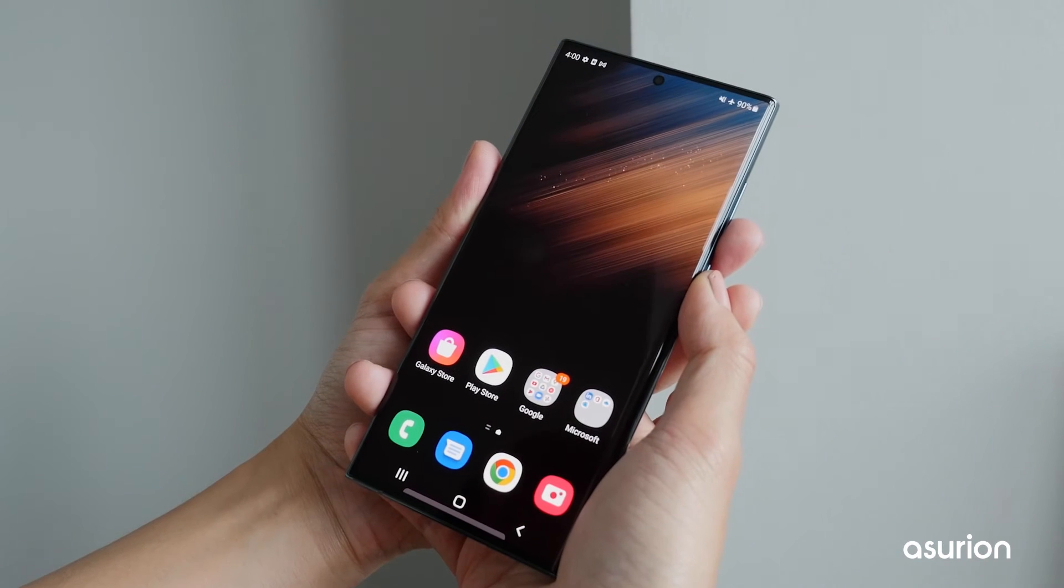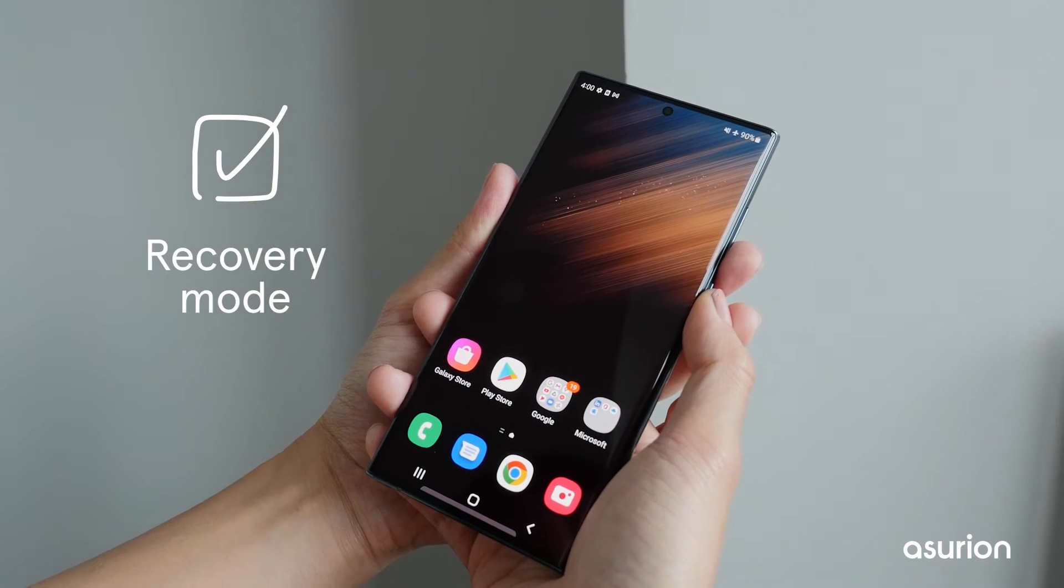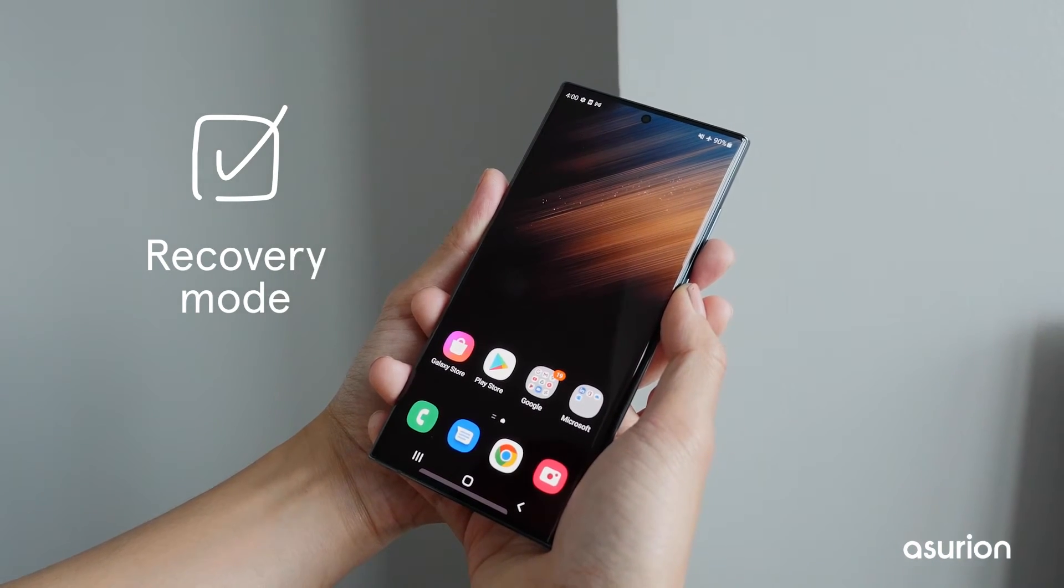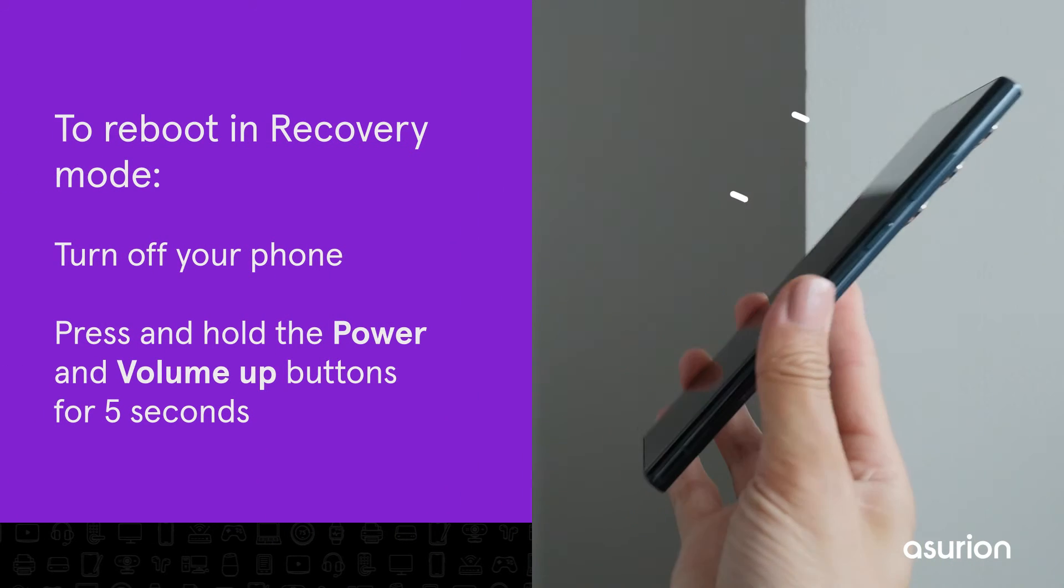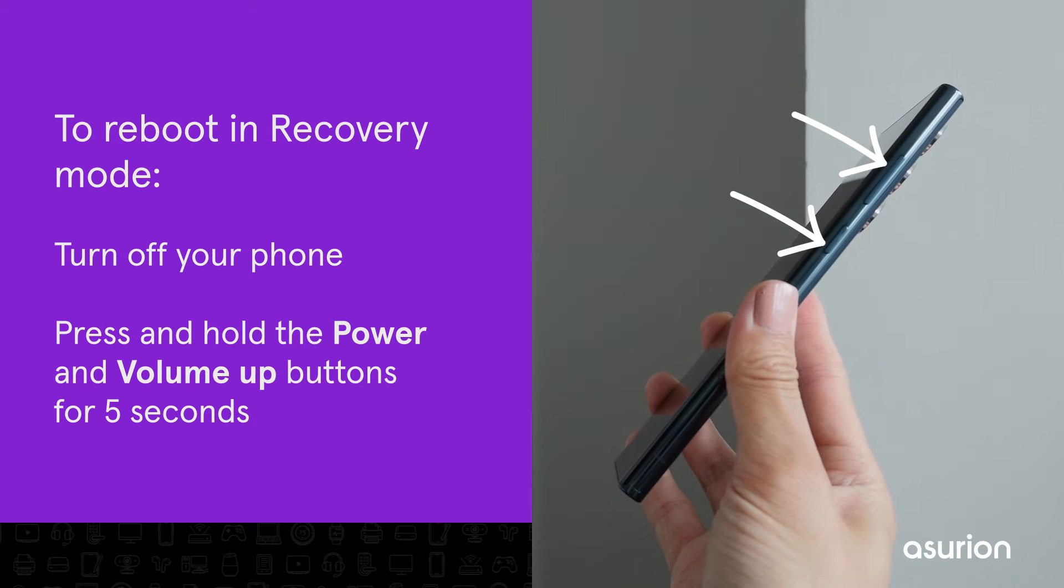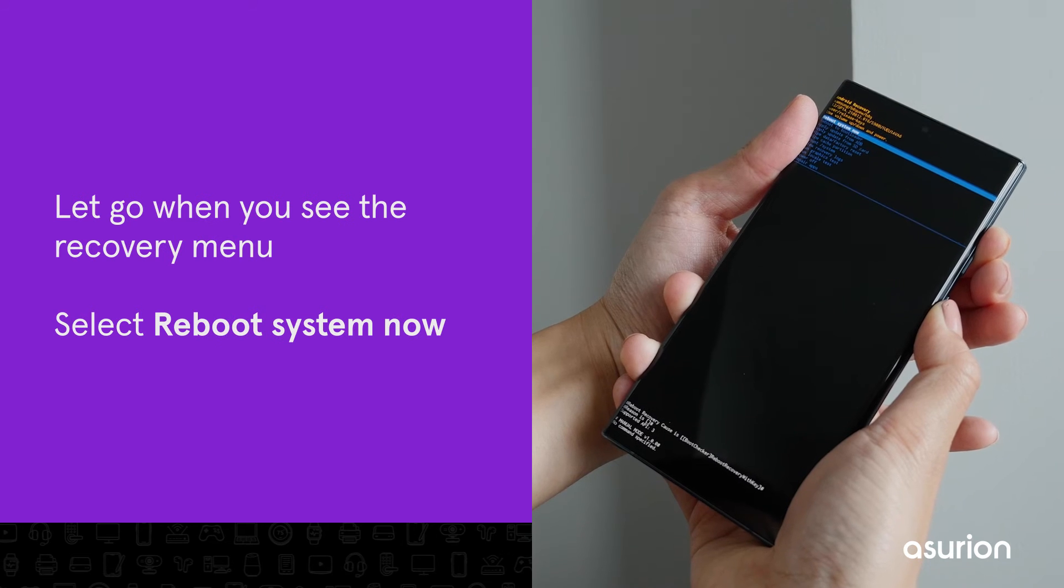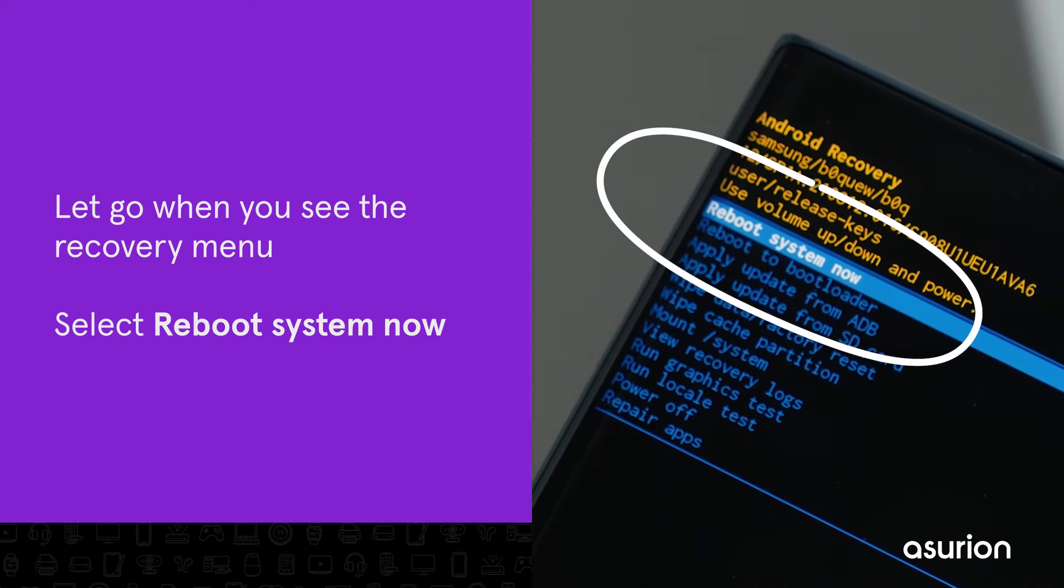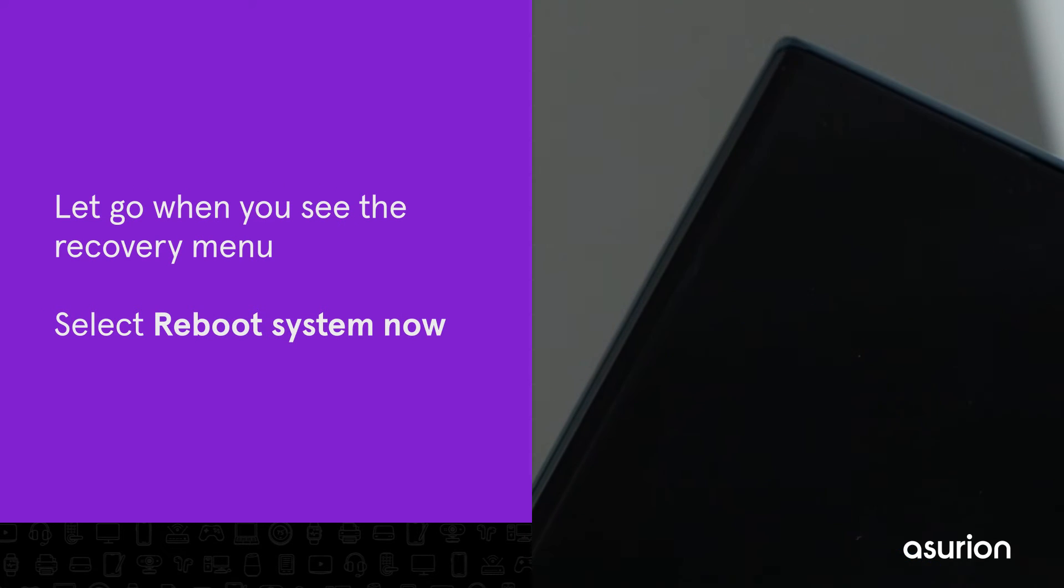Another option is to reboot your phone in recovery mode to troubleshoot any glitches. Turn off your phone and hold the power and volume up buttons for 5 seconds. Let go when you see the recovery menu and select reboot system now to restart your phone.